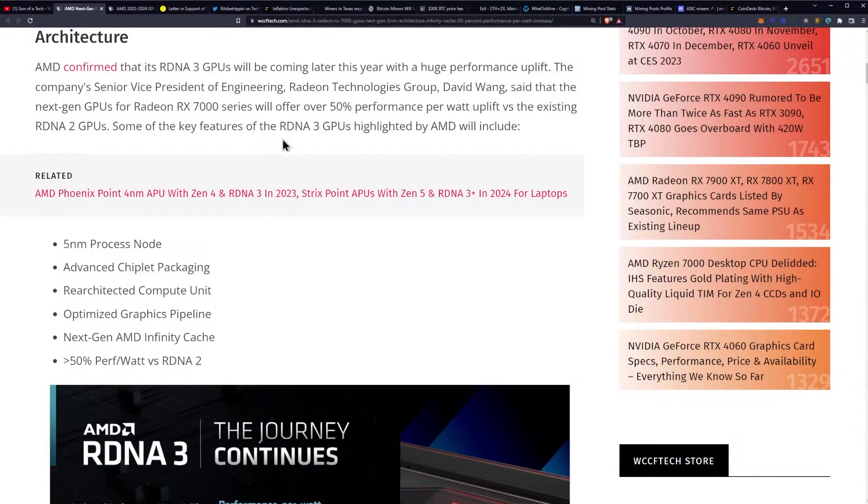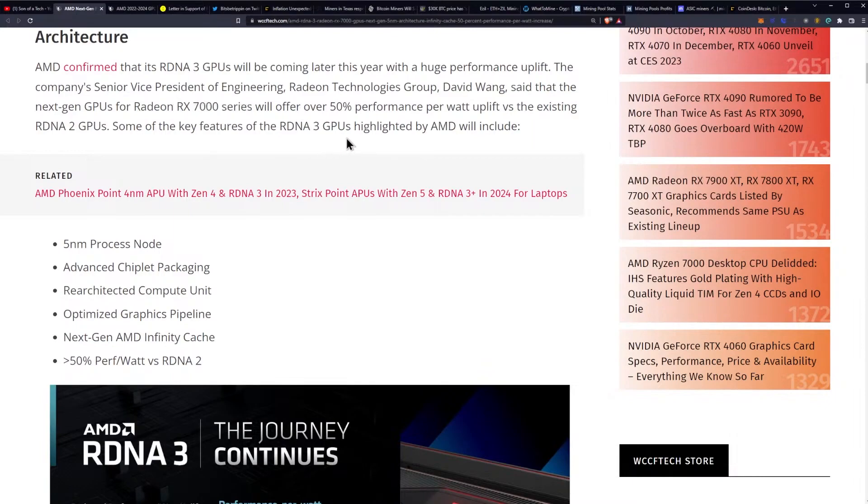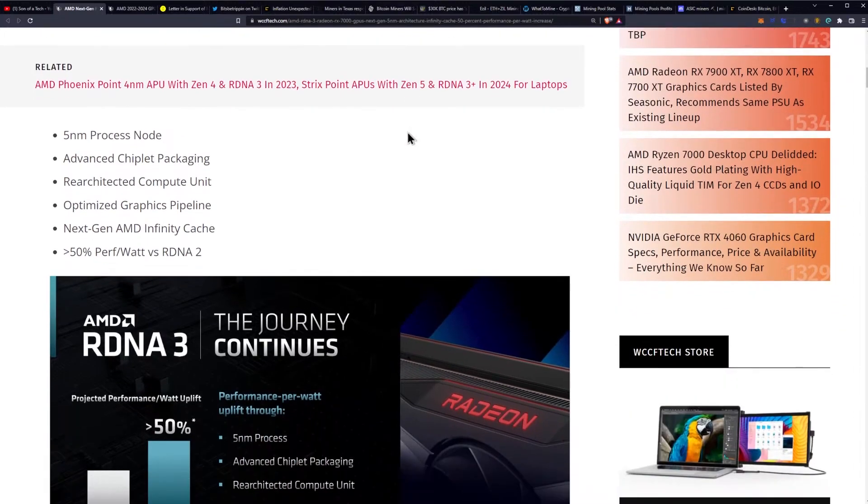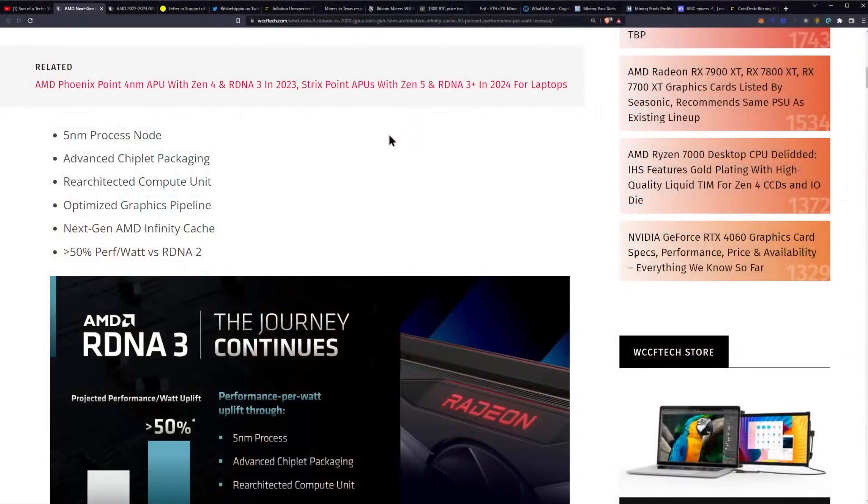Let's see what the memory bandwidth is going to be. As we discussed before, they are upping the bus width on the top end models to 384 bit. President of Engineering Radeon Technologies Group, David Wang, said that the next gen GPUs for RX 7000 series will offer over 50% performance per watt uplift versus the existing RDNA 2 GPUs. Some of the key features of RDNA 3 GPUs highlighted by AMD will include a 5 nanometer process node. Remember, Nvidia in this realm is getting a 4 nanometer process node, but it's technically just a modified version of the 5 nanometer process node. So I think technically from the process node standpoint, Nvidia is technically ahead on the core here.